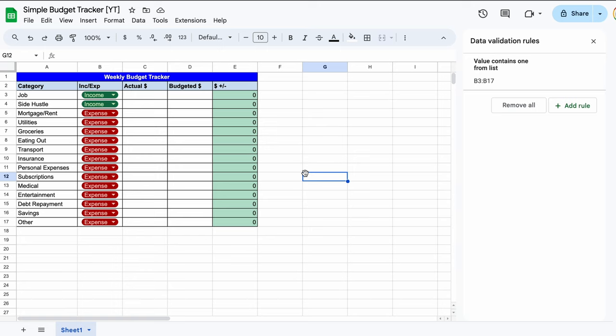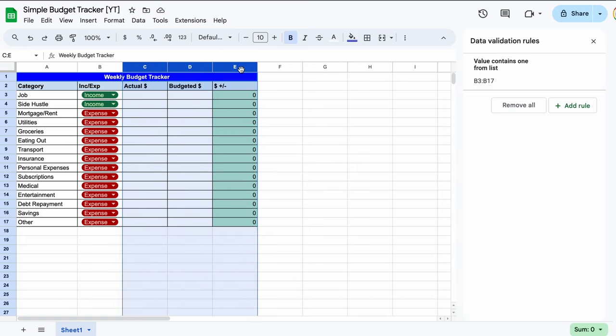Just a small formatting thing here, highlight the cells in column C, D and E and select the dollar sign up above. It's just tidier.